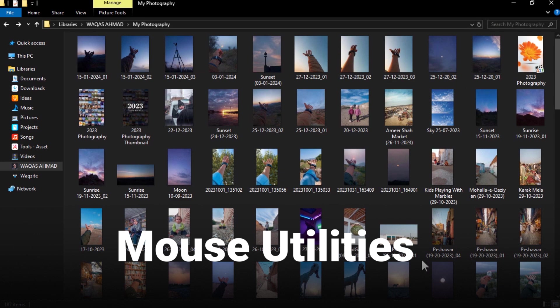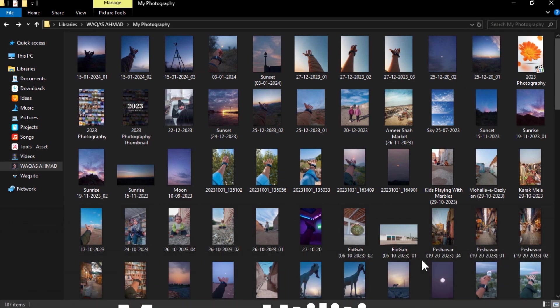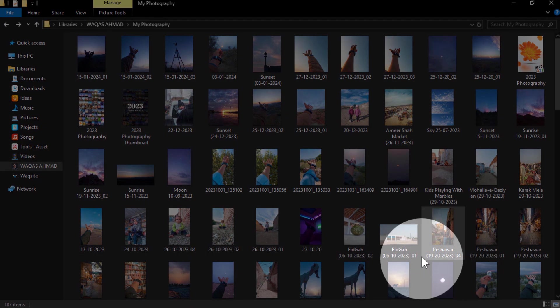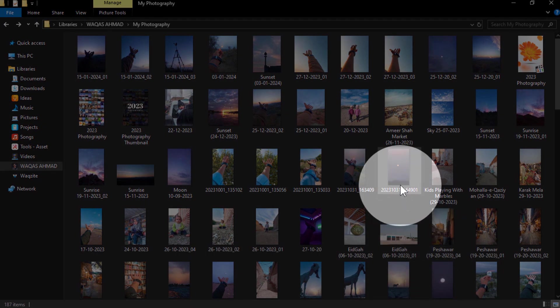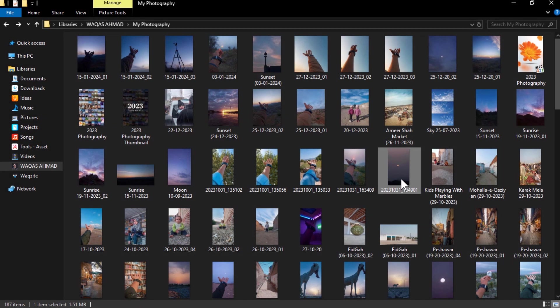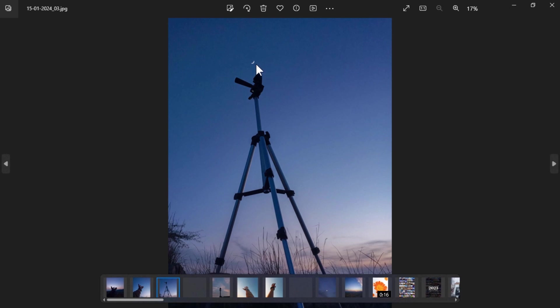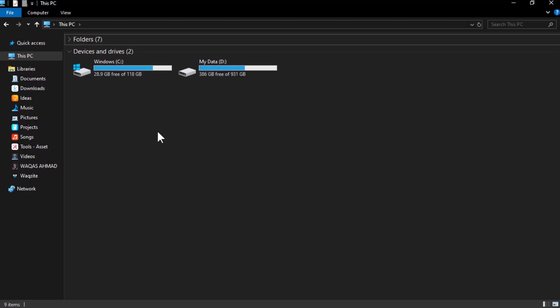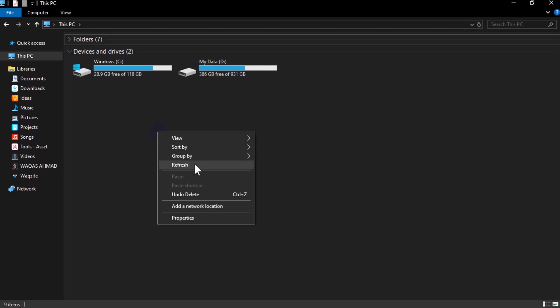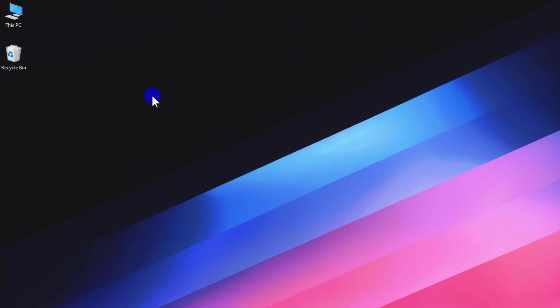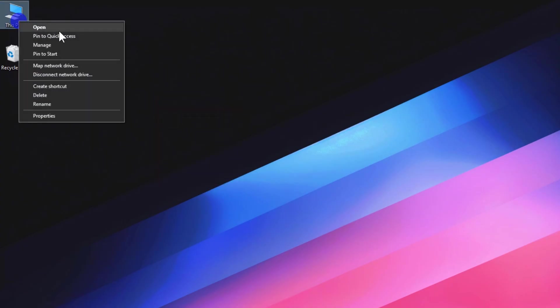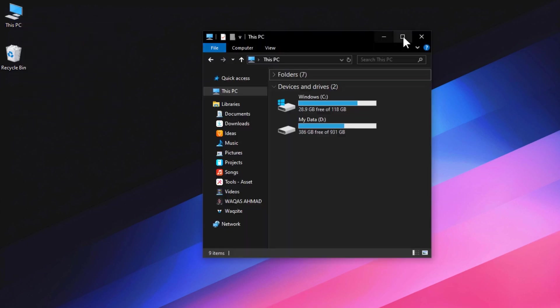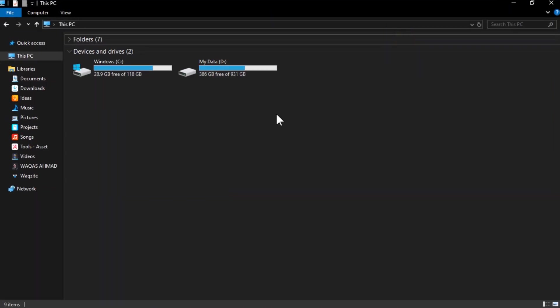You can use the Find My Mouse feature to locate your cursor with a spotlight by pressing a shortcut key. This is very useful if you have a large screen or multiple monitors and you lose track of where your cursor is. You can also use Mouse Highlighter feature to show a trail of circles when you click or move the mouse. This is very helpful for presentations, tutorials, or screen recordings where you want to draw attention to your mouse actions.